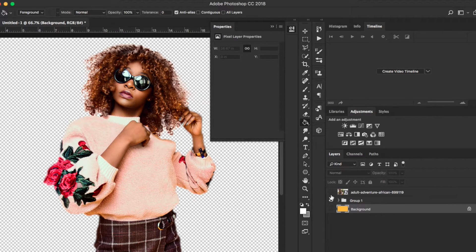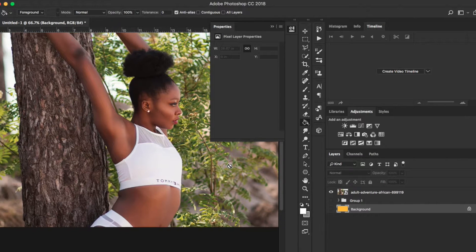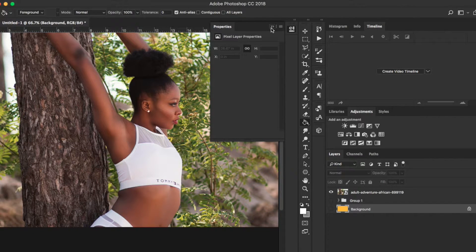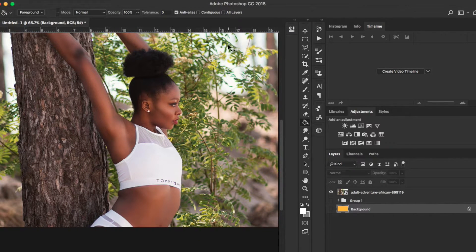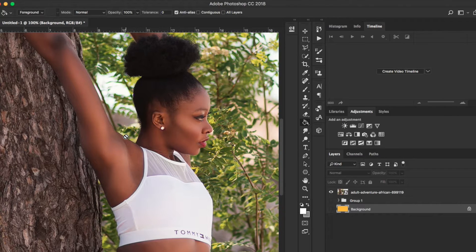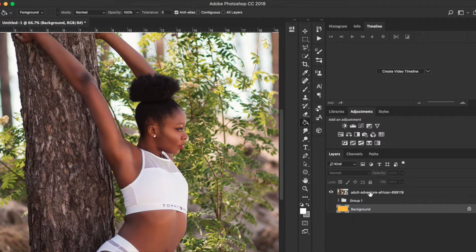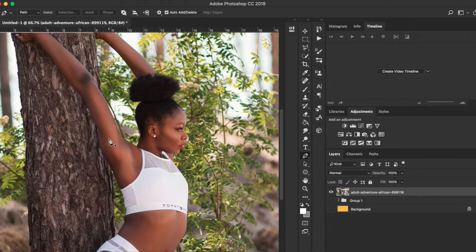This woman here actually has an afro — kind of an afro bun — and what we want to do is pretty much cut her out. I'm going to go ahead and take the pen tool and just go around and cut her out.